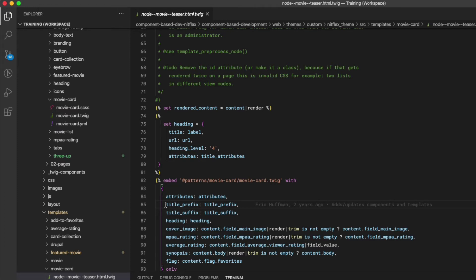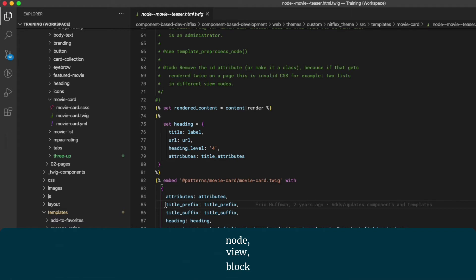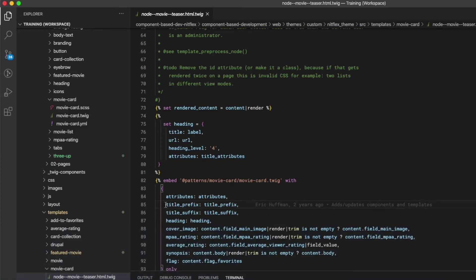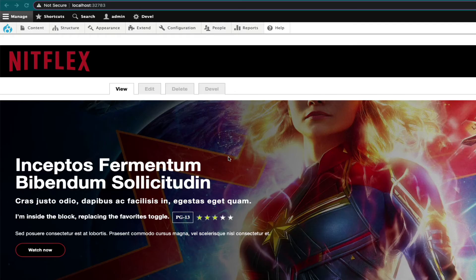My rule of thumb is usually if it's a component that is connected to a node, a view, or a block, I think the content editor would want the features that passing the attributes and the title variables offer. Now that we saw what it looks like in our code, let's inspect this to see what Drupal does with the attributes.